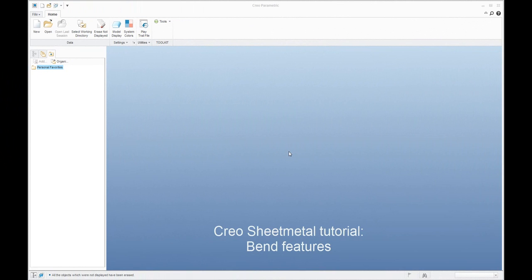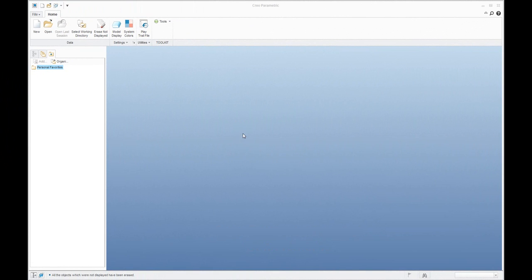Hi folks, my name is Vladimir and in today's video tutorial I'd like to show you how to work with bend features with Creo Parametric 3.0. I'd like to start from scratch and show you all the steps you need to do.